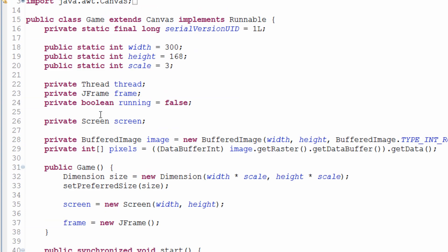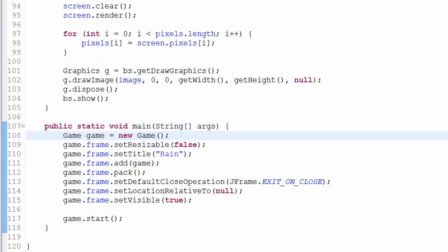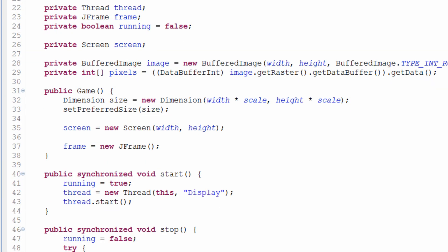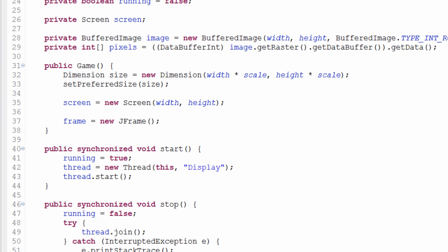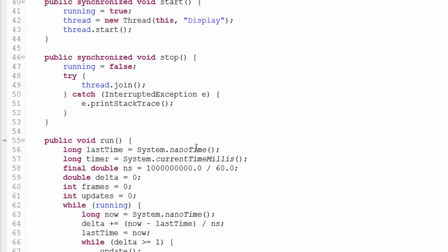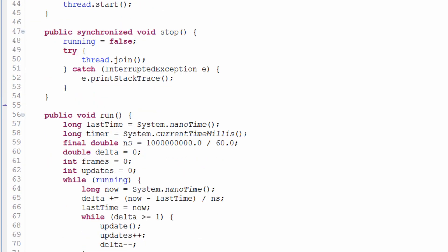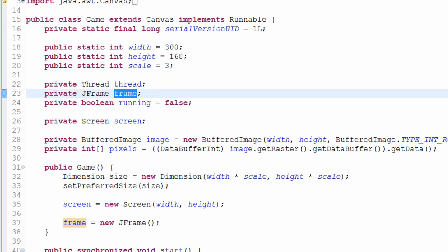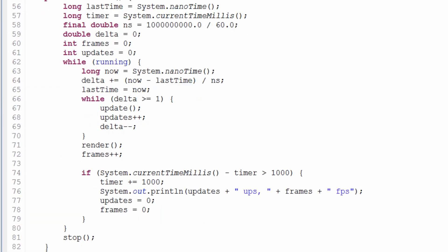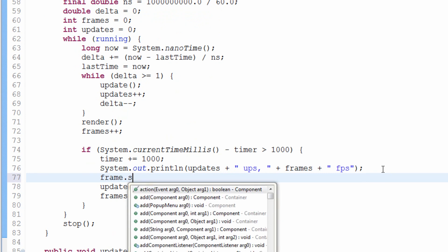A few of you asked why I put the JFrame up at the class level rather than inside the static main method. The reason is that I've made a habit of putting this FPS counter into the actual title bar. Because the `frame` variable is a class-level field — not inside a specific method — over here in the `run` method I can simply type `frame.setTitle()`.